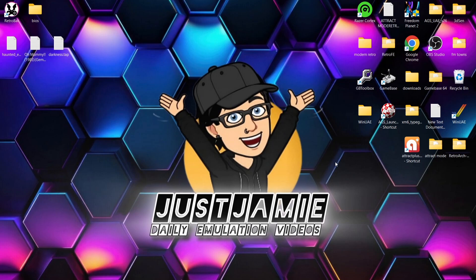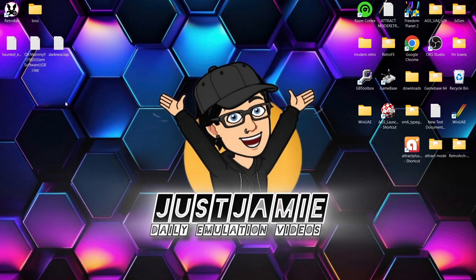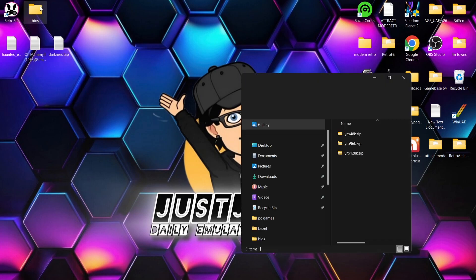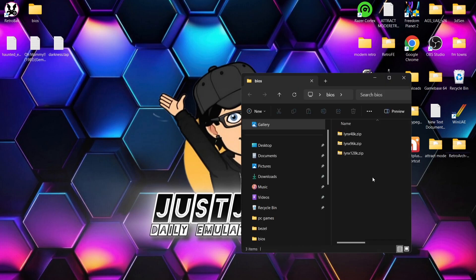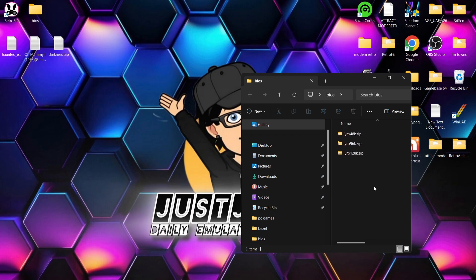So, what are we going to need for this? We're going to need some games. I've got .tap files — .taps or cassette images. We're also going to need some BIOS files. These are the ones I'm going to be using: links48k.zip, links96k.zip, and links128k.zip.